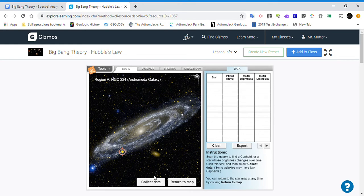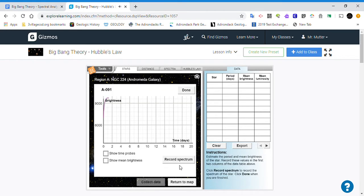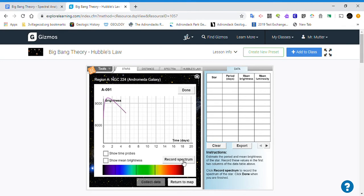So we'll start with this one, we click on it, we collect the data. And for us we're only really interested in recording the spectrum. That's all we need from this part of the lab.